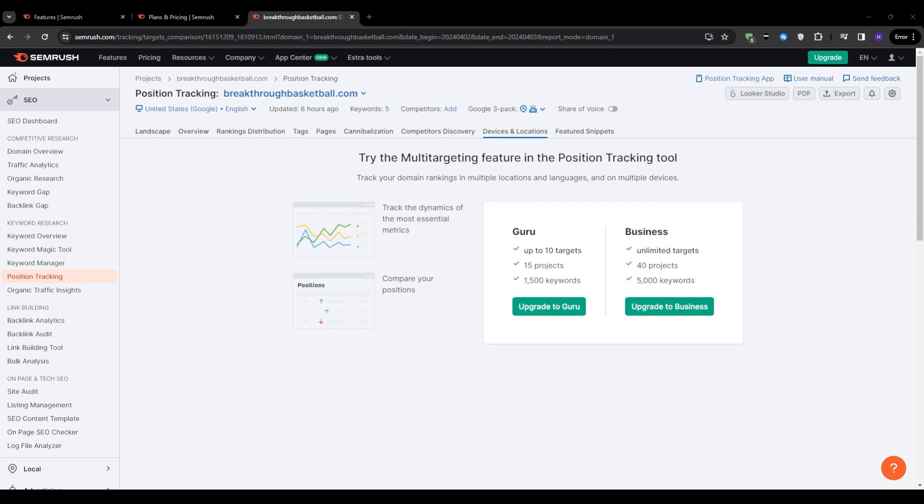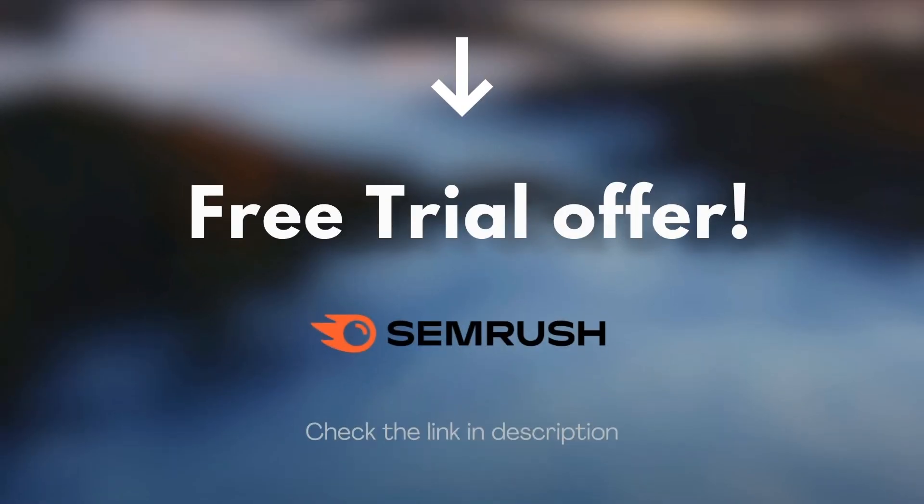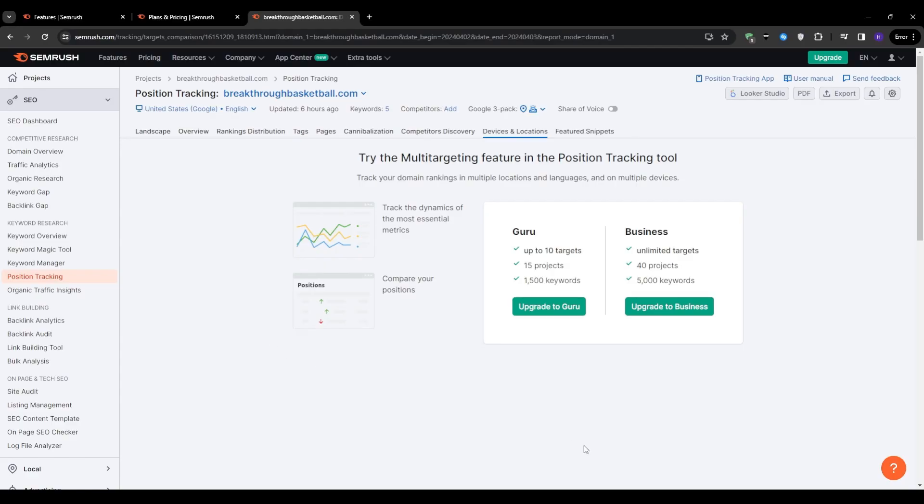So as you can see, the SEMrush position tracking tool is a comprehensive and valuable addition to the platform suite of features. And personally, I believe that the keyword research and backlink analysis capabilities of SEMrush are the strongest features here. But this position tracking tool is a nice bonus. So again, if you're interested in trying out SEMrush for yourself, I've included a free trial link in the description below. Feel free to check it out and let us know what you think of SEMrush in the comment section down below.